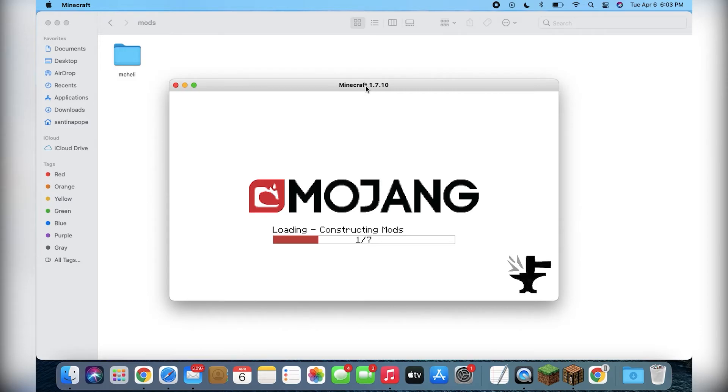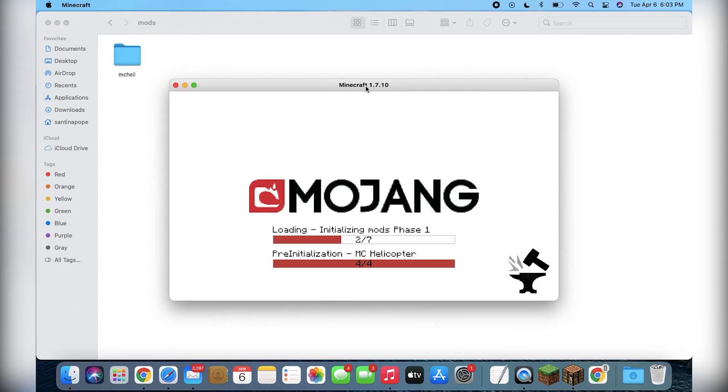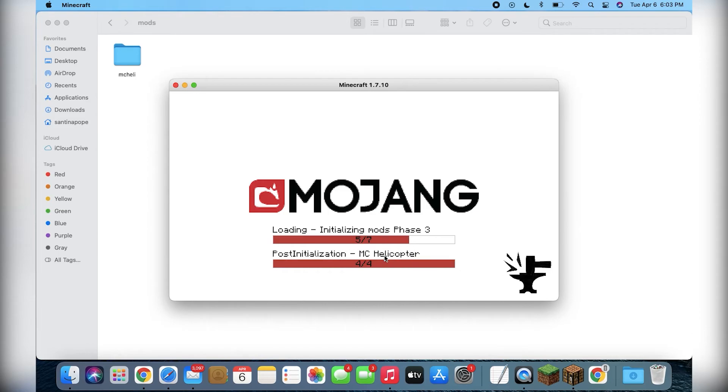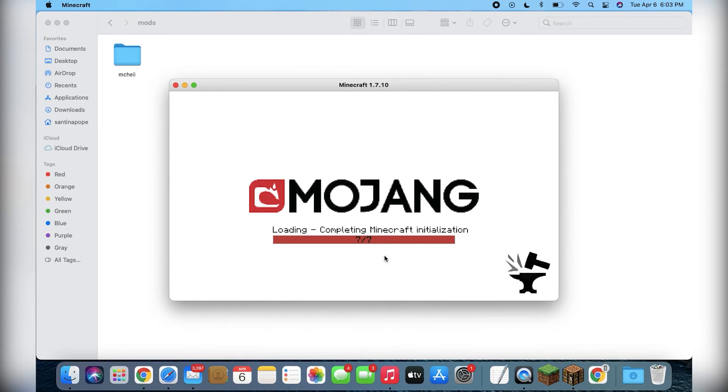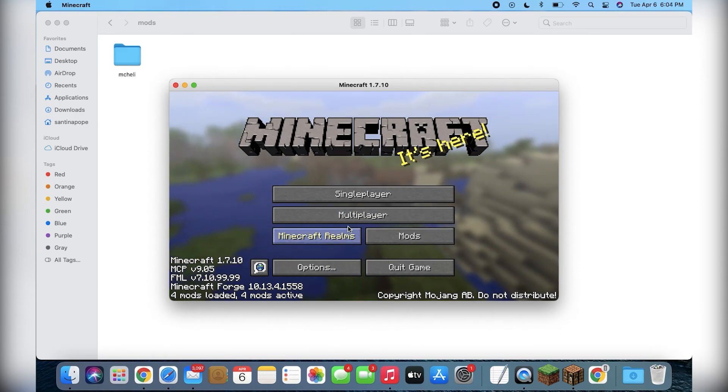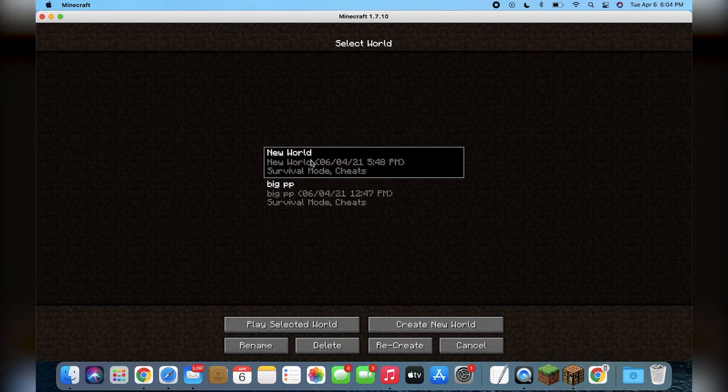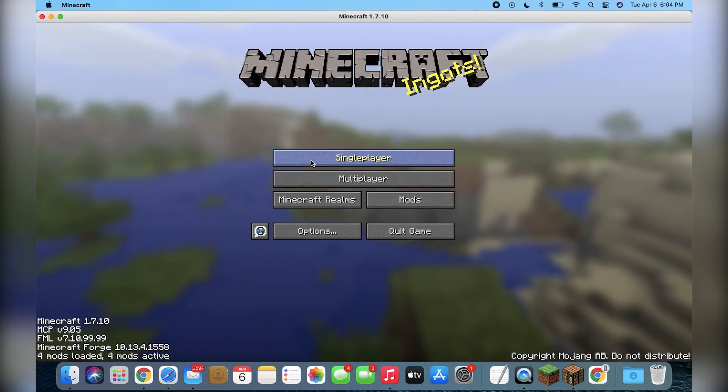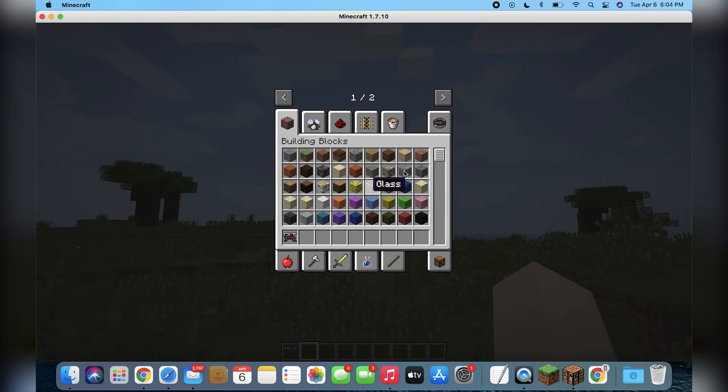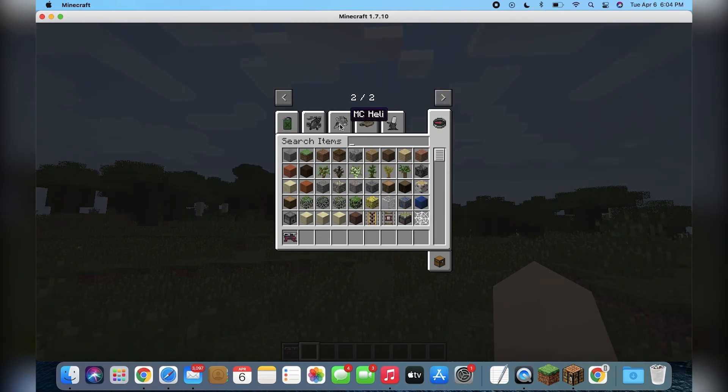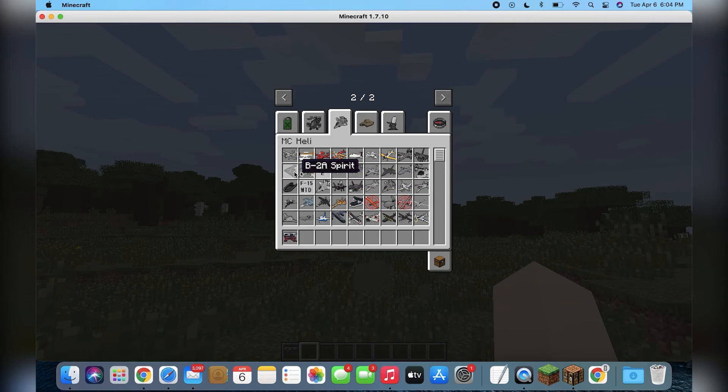There we go. So, just like normal, you should be able to just run it like that. You can see it's initializing the MC Helicopter mod right there. There we go. And if all has gone well, you should see four mods loaded, four mods active. Give that a double click and just hop into this new world here. Don't mind the name of the other world. Ta-da! Here we are. And you can see the MC Helicopter mod has been installed successfully.